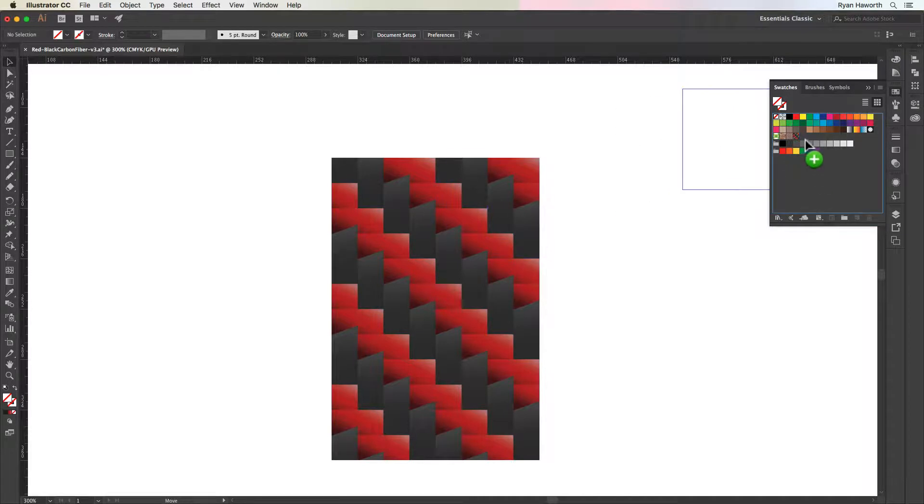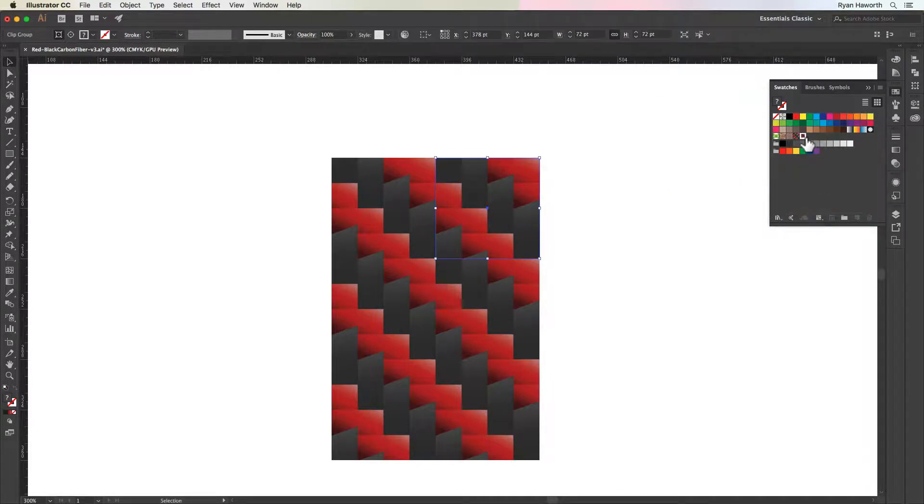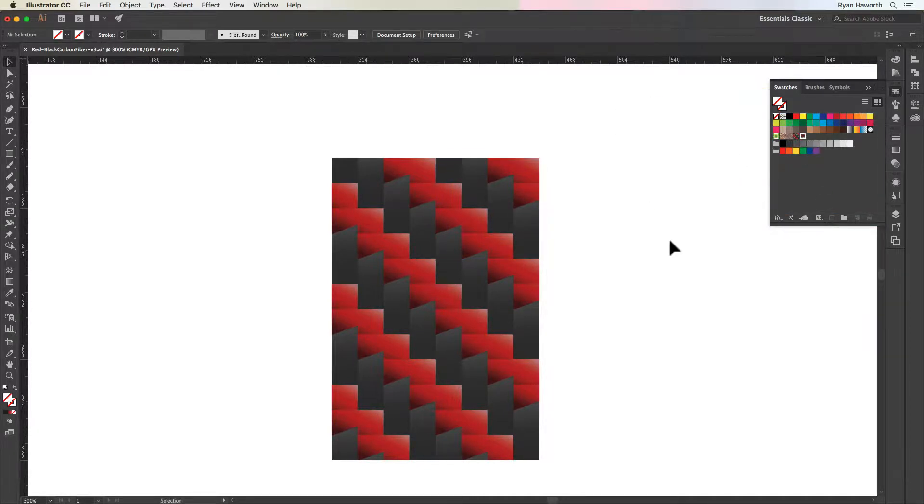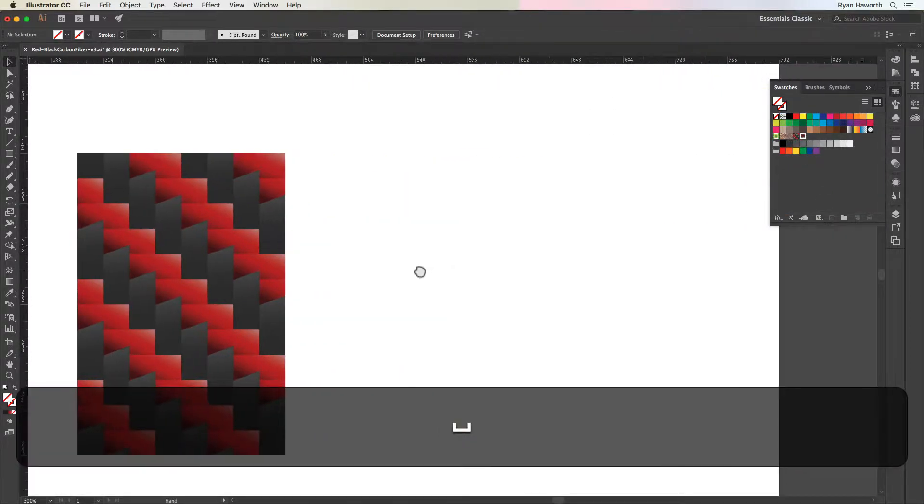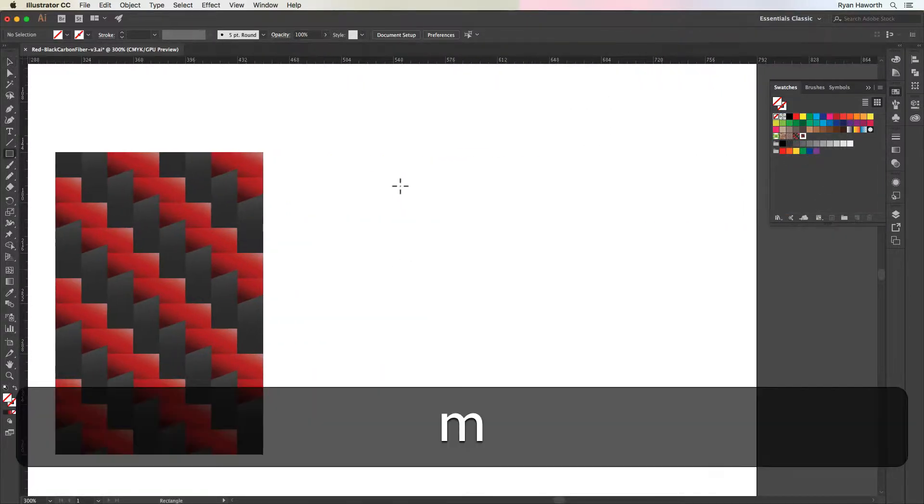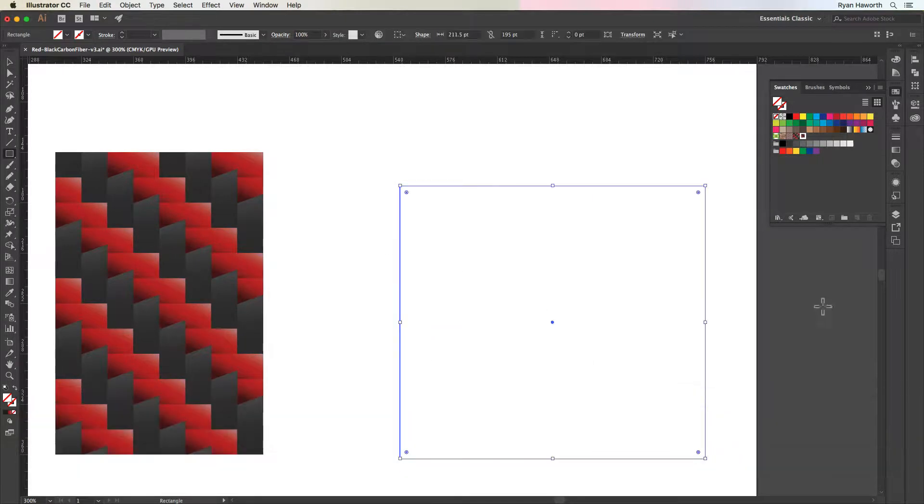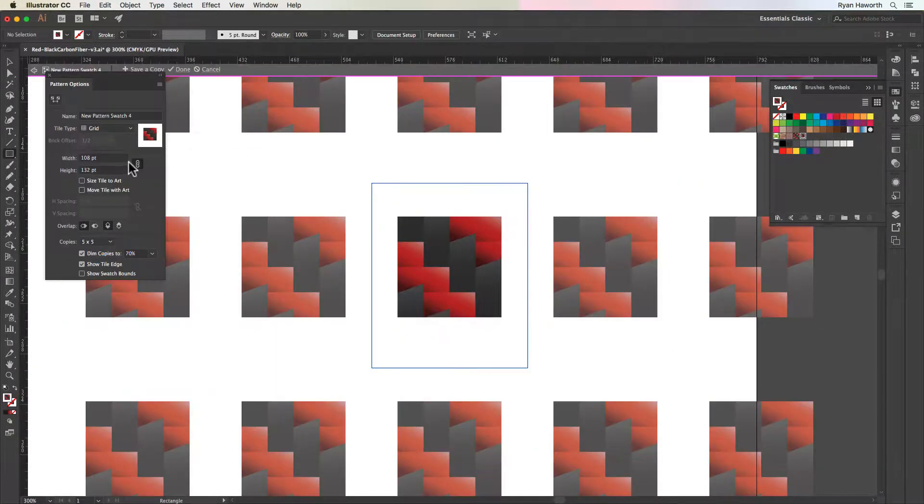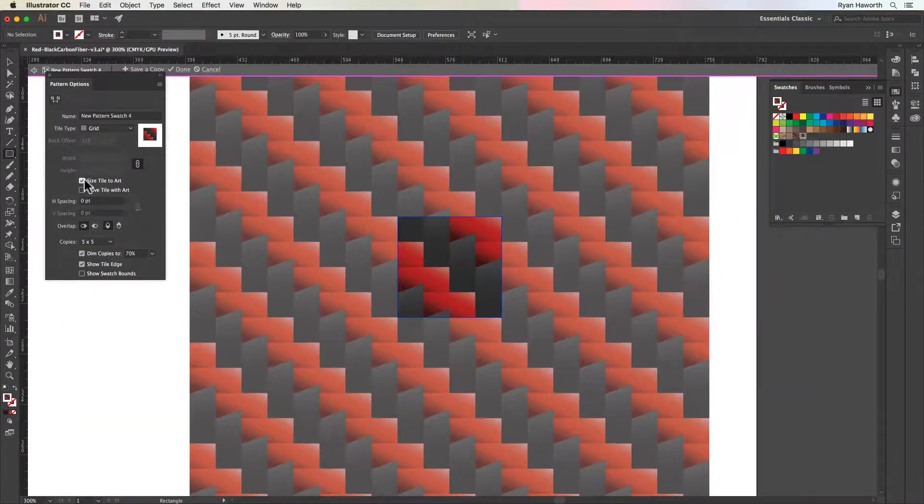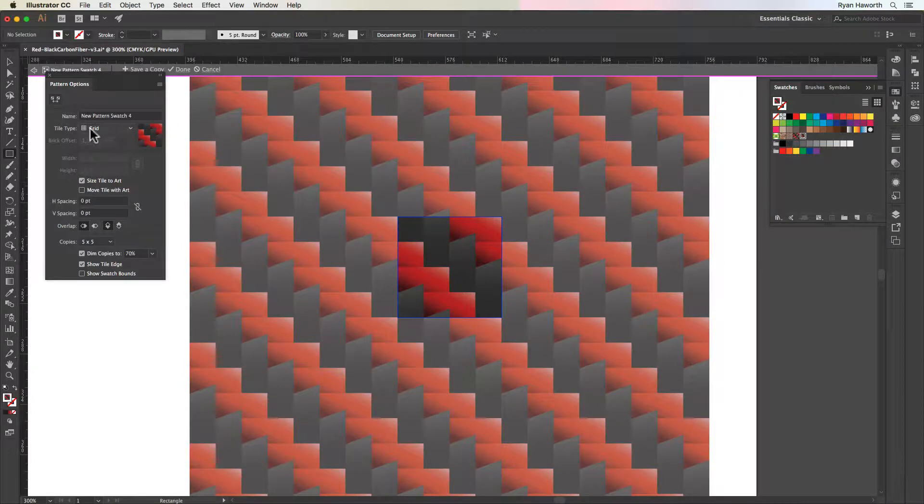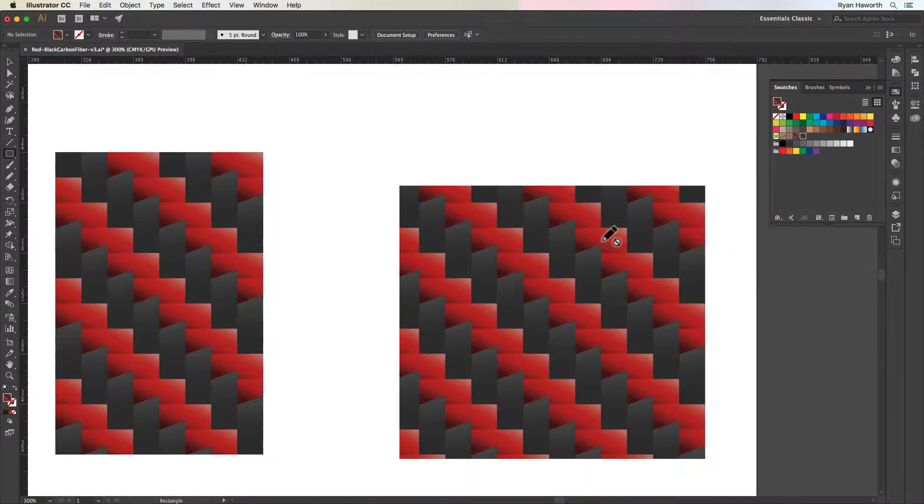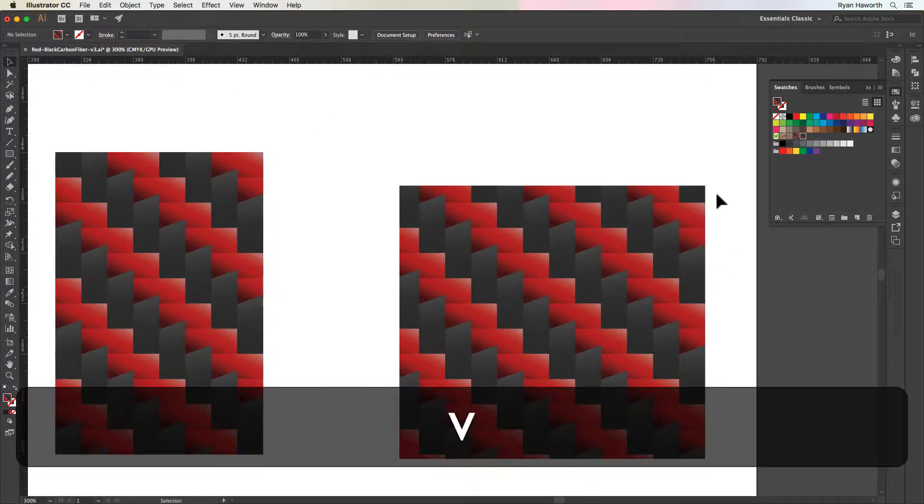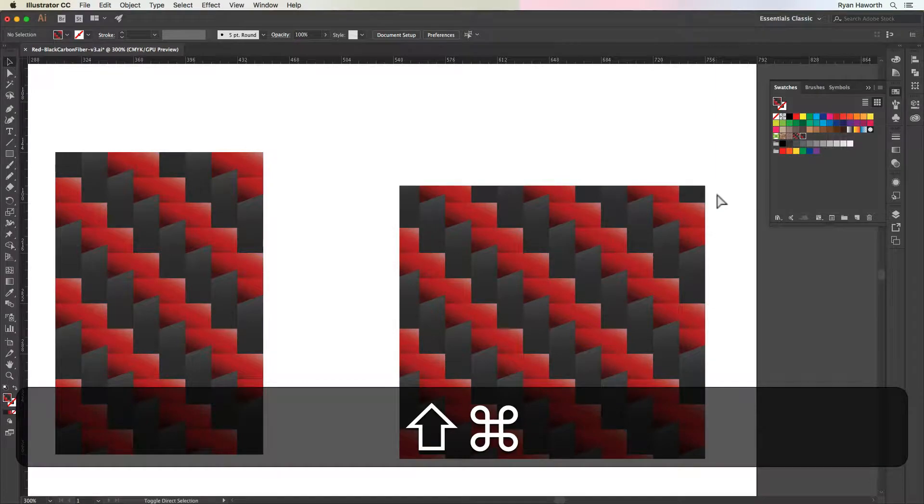Then we're going to take one of those and drag it in, create a pattern swatch. We'll create a square with the rectangle tool, M on your keyboard, hit that pattern, and double click. Hit size tile to art, make sure it's on grid, and there it is, a perfectly tiling pattern.